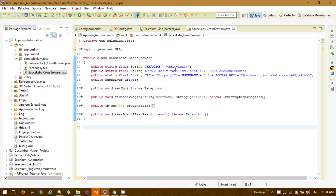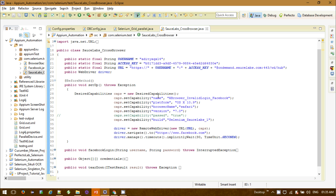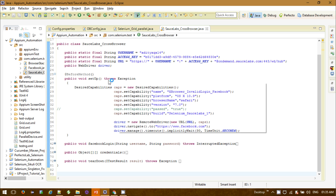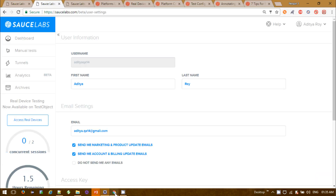Let me explain the code step by step. First, I've given the username and access key, and the remote web driver URL is provided with the username, access key, and ondemand.saucelabs.com on port 443 at /wd/hub. In the browser setup method, you need to declare DesiredCapabilities as caps — new DesiredCapabilities — and then set all your capabilities.